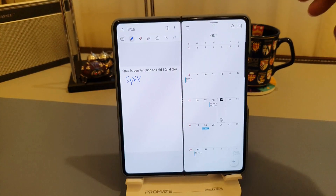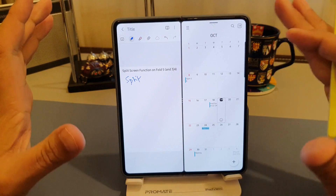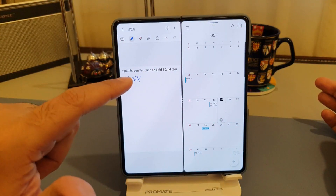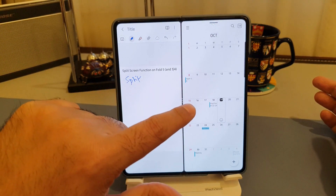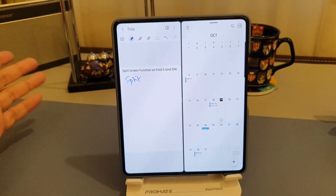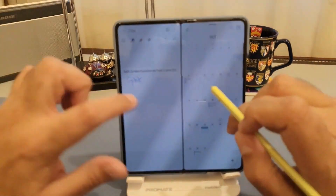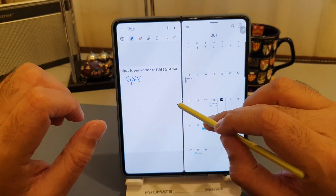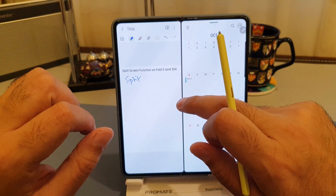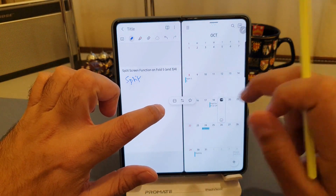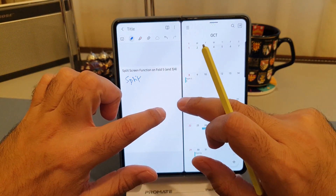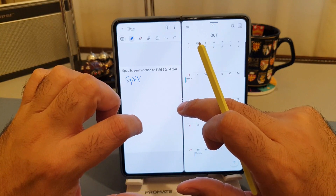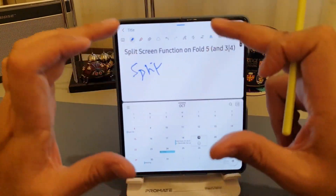I just want to show you a few tips and tricks here. If you're not happy with the layout and you want to change the Notes app on the right side and the calendar app on the left side — or vice versa — you can see the three dots here in the middle separating the two screens. If you click on them, you've got three options. The first one is the layout toggle — if you click on it, it will swap the apps accordingly.